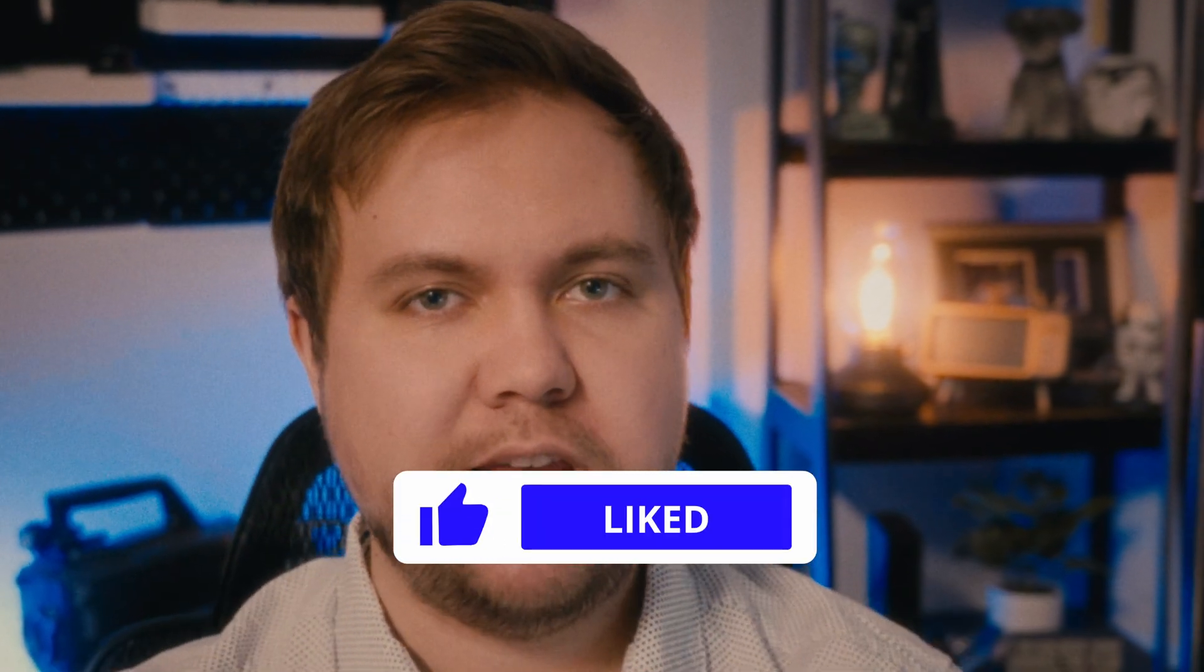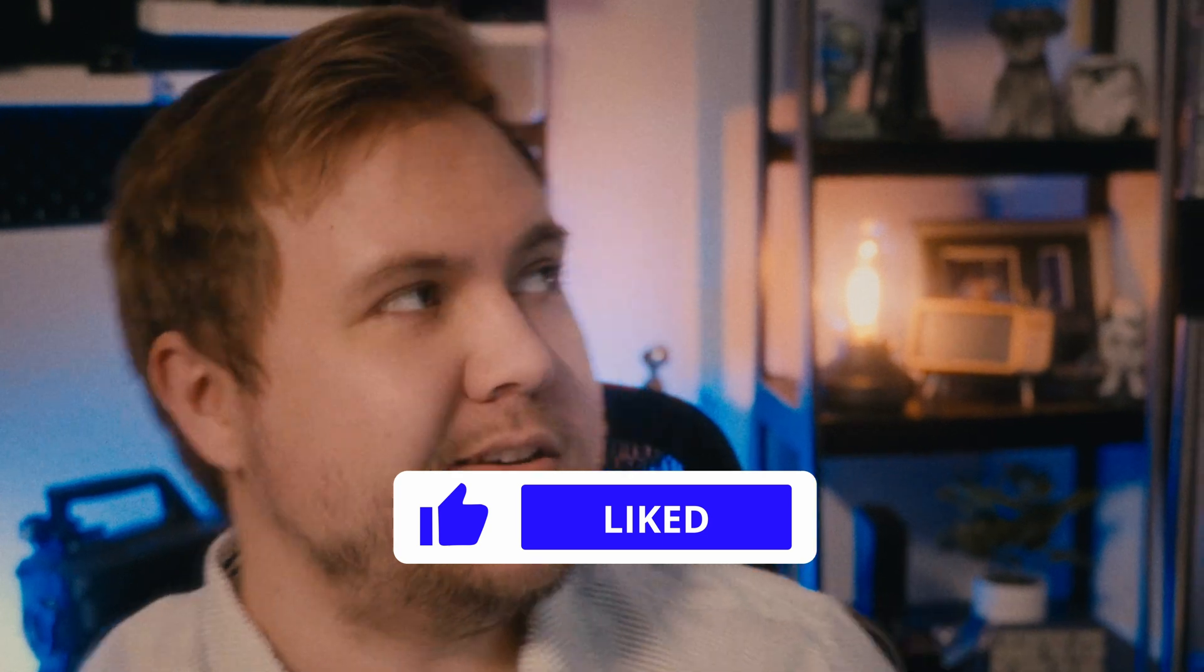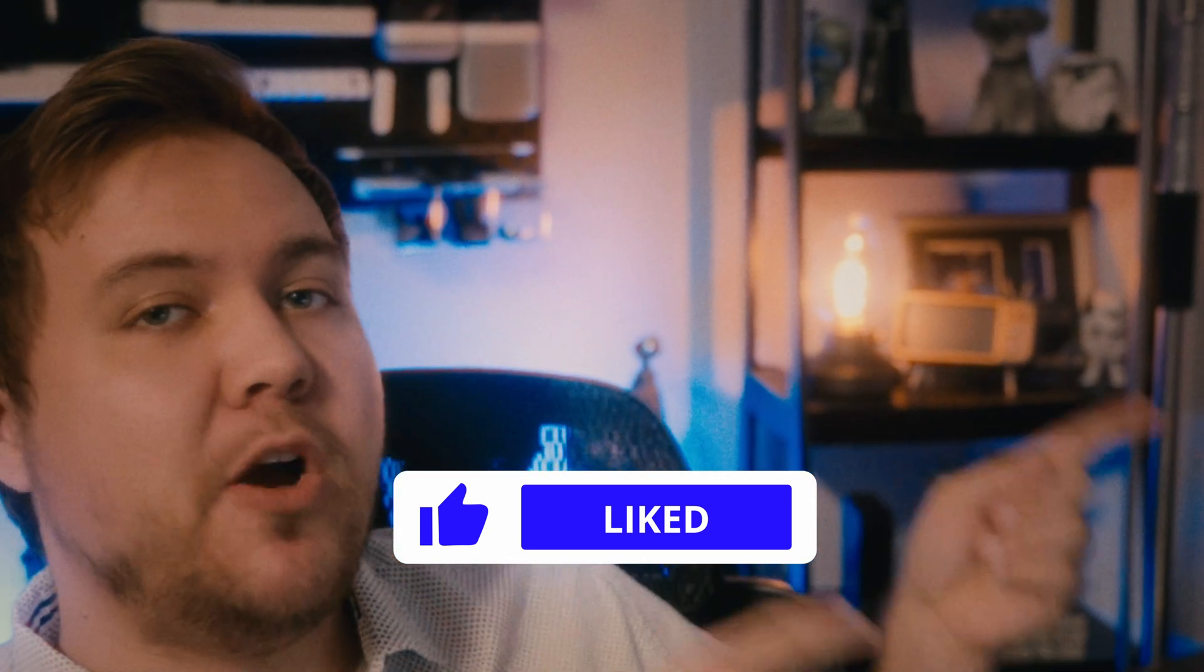If you found value in this, leave a like on the video and stay tuned and check out this video popping up right here that the algorithm thinks you would like to watch next. Go ahead and click it! Until next time, off with a zine!